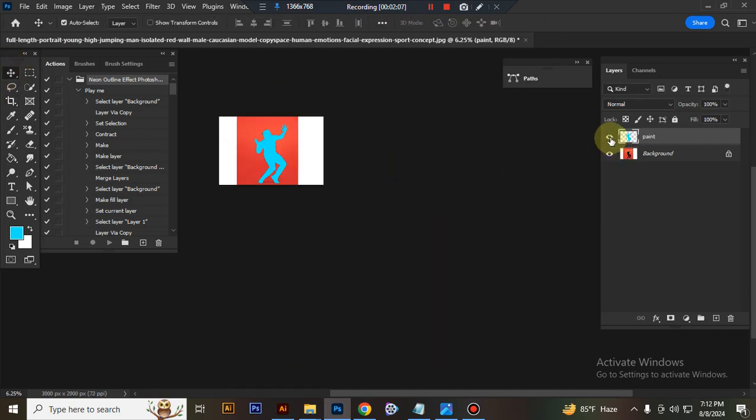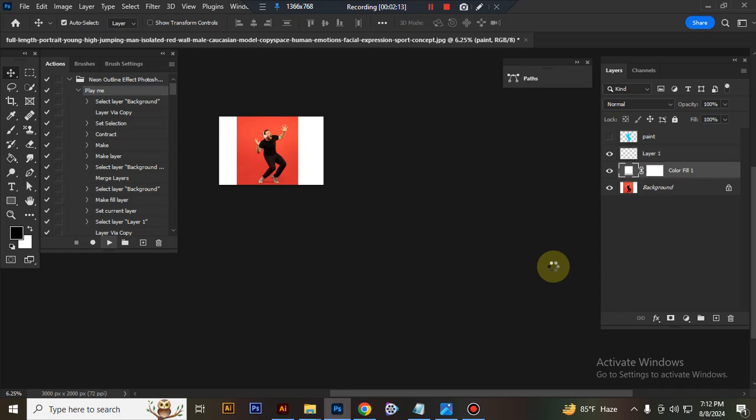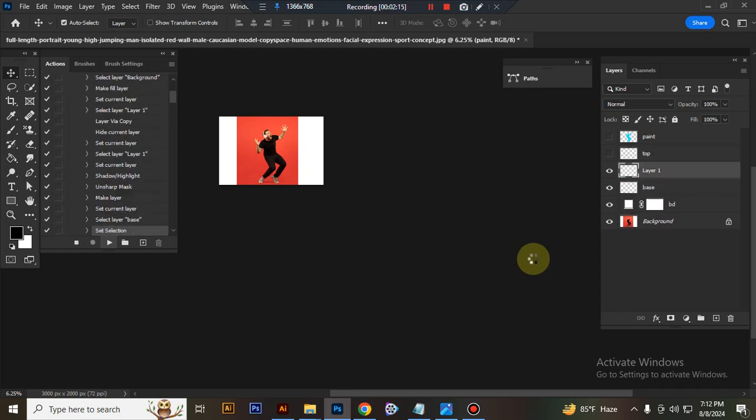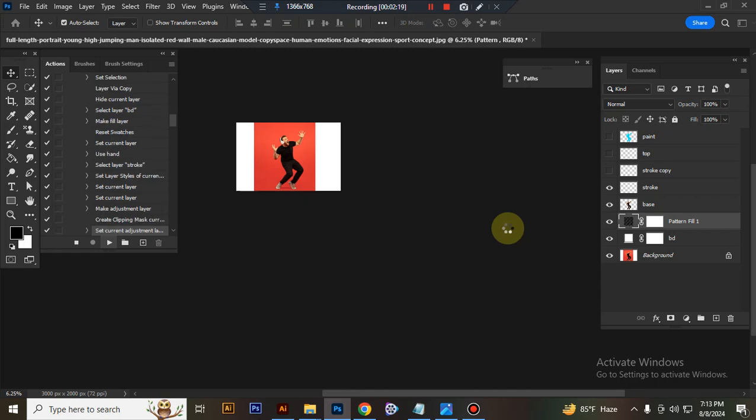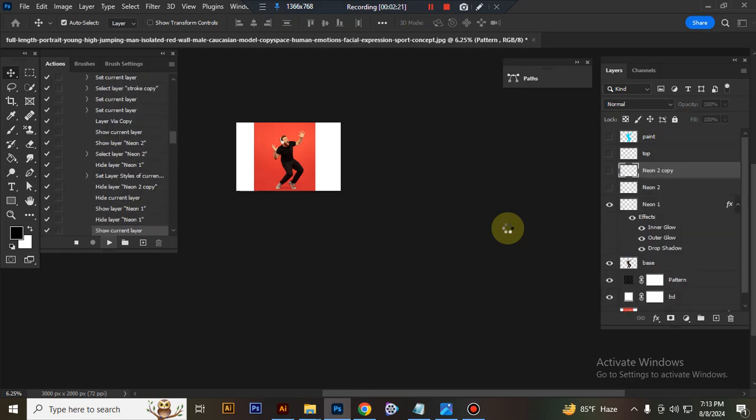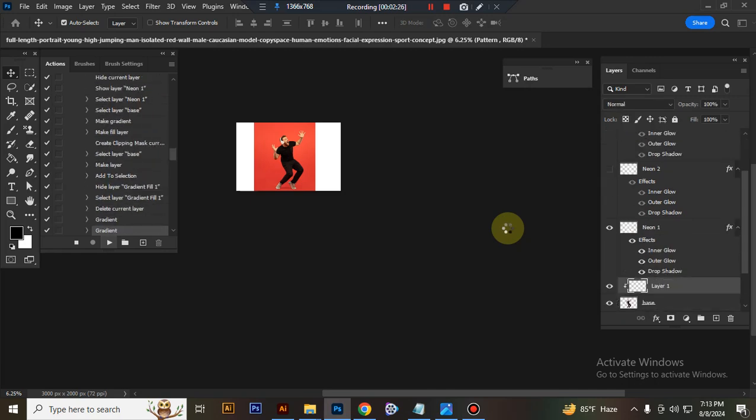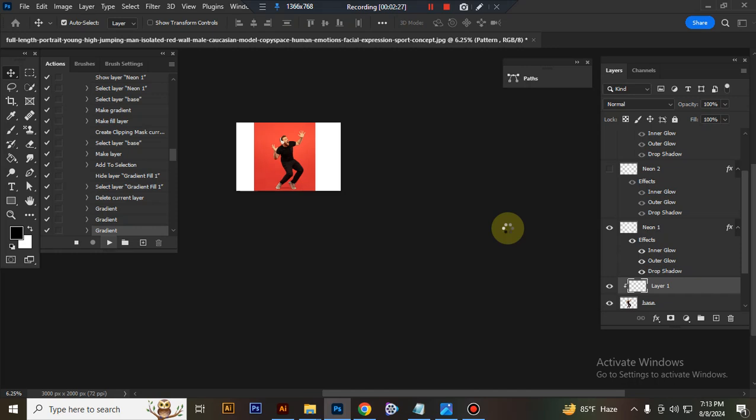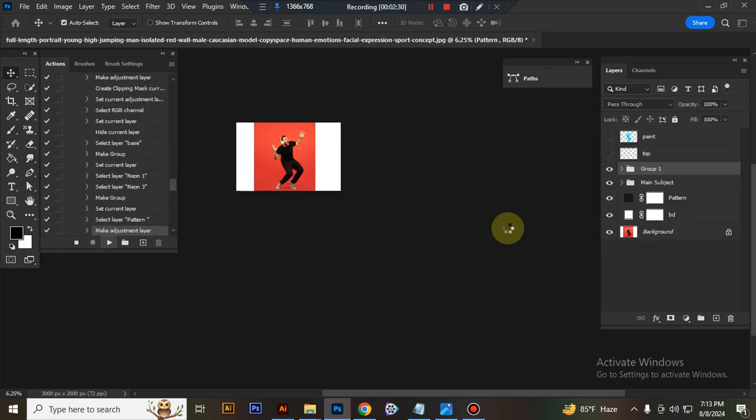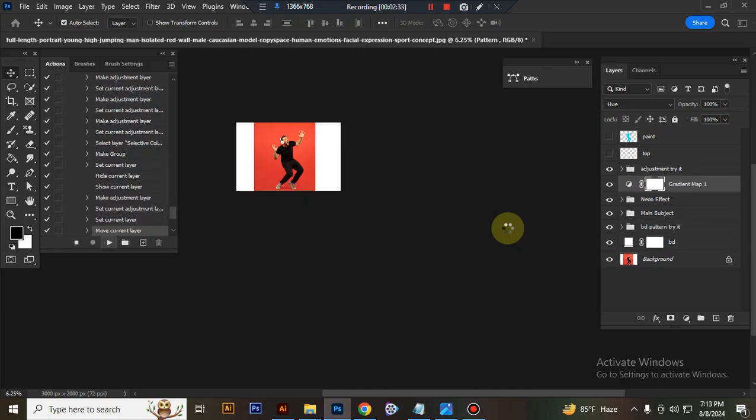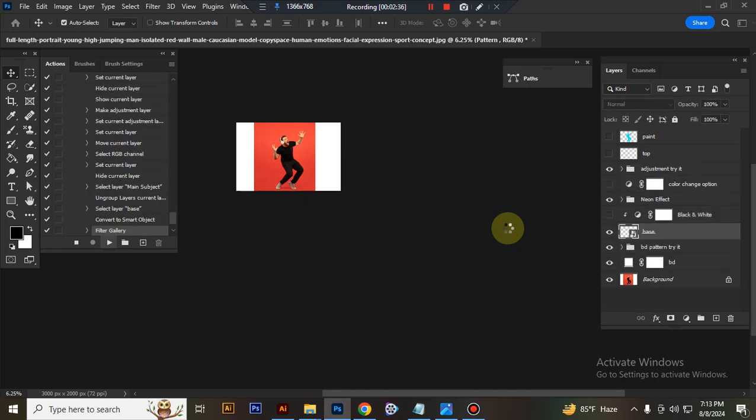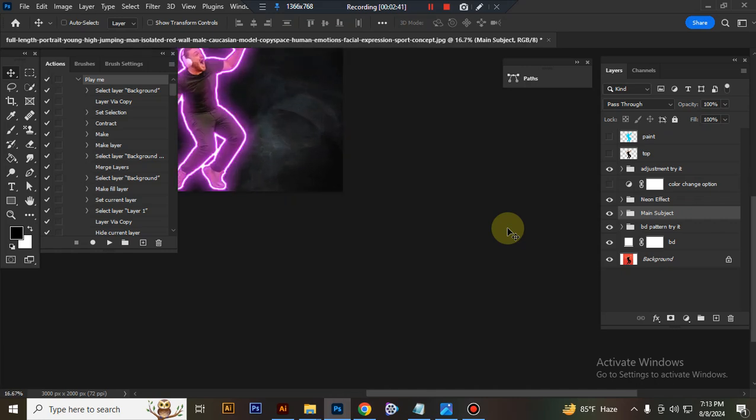Close the paint layer eye. Set foreground color to black and play the action. Wait a few moments while it's loading. Action is finished. There is the final result.